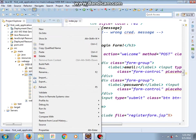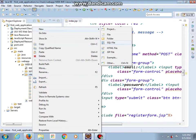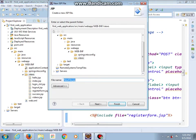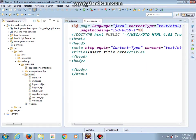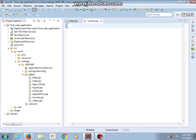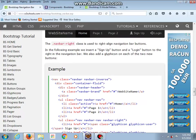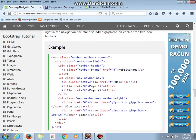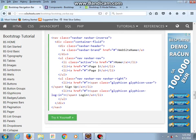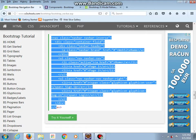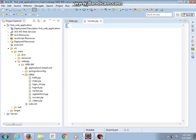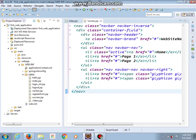In our views folder we will make a new JSP file and I will call this file 'navbar'. Delete all the existing content and now here I will copy all of this and paste it into our new file.